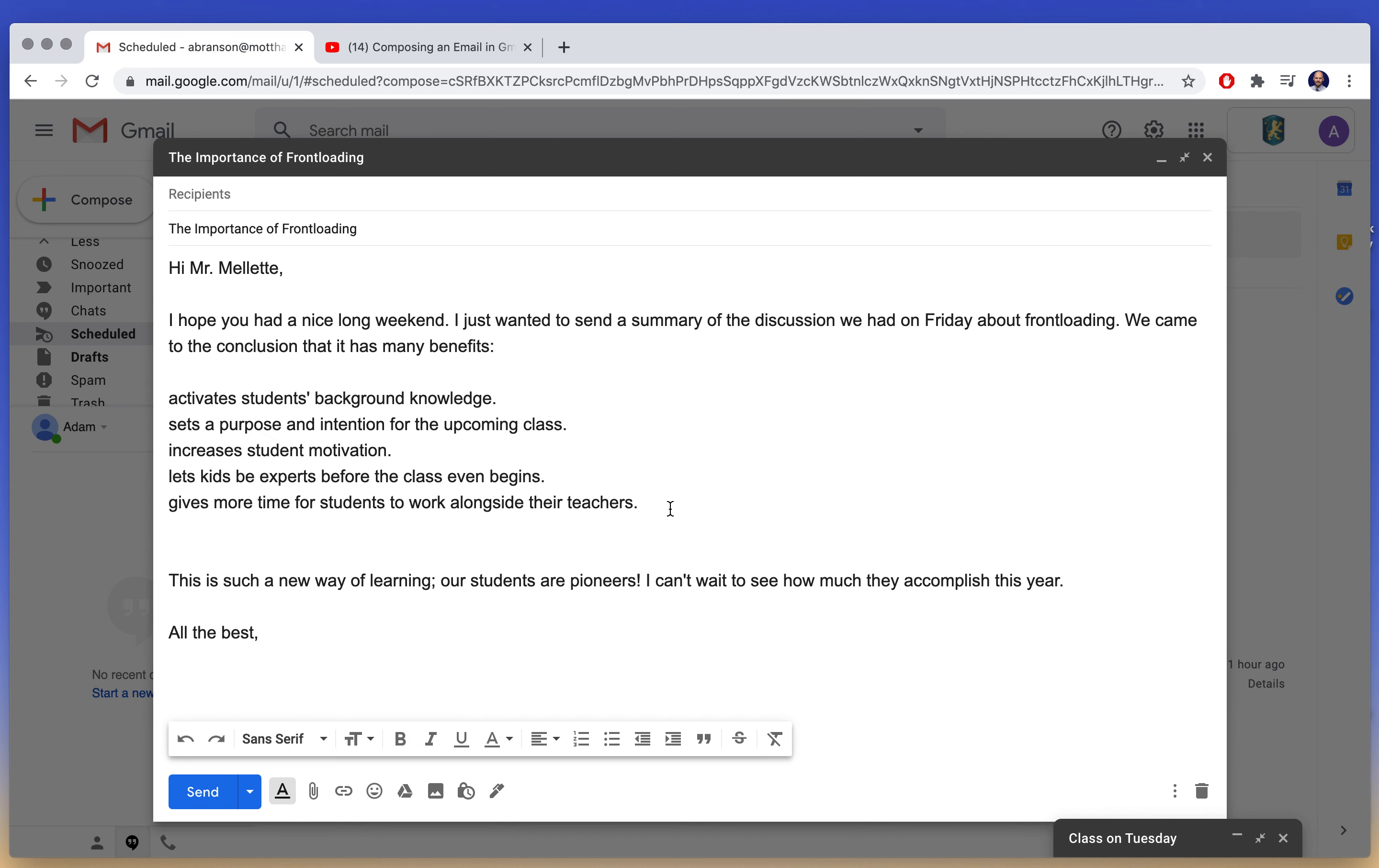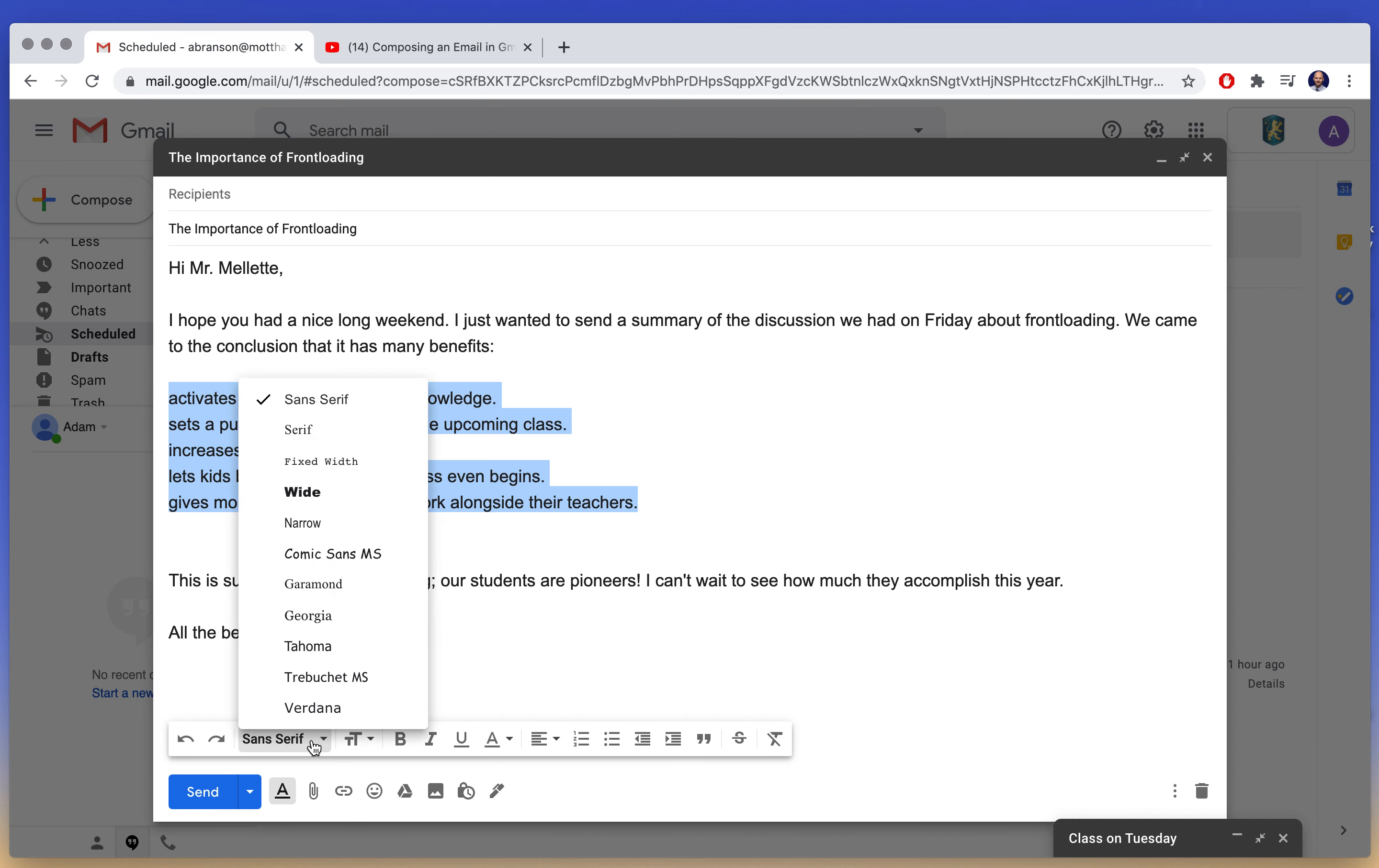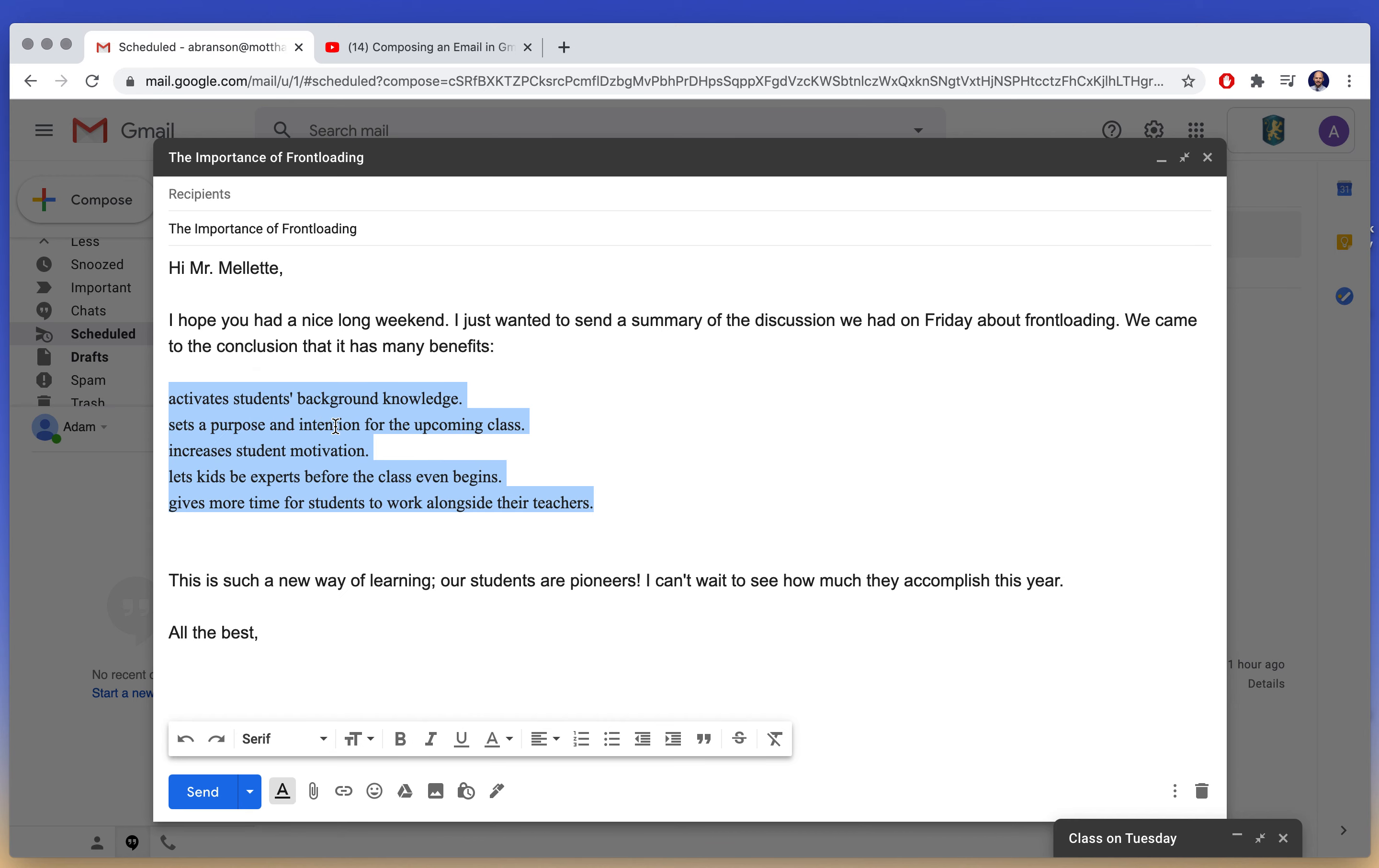For emails that are professional or in school, I suggest always using sans serif. But if you want to get fancy at some point, you can highlight whatever you want to change and maybe make it a serif.